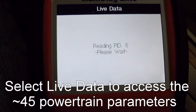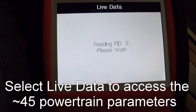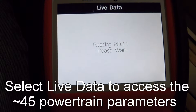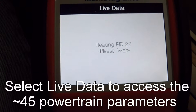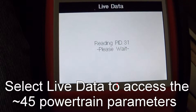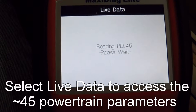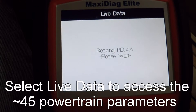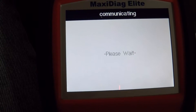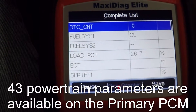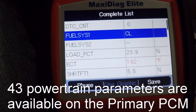So on the primary PCM, I'm going to select live data to access the 45 powertrain parameters. 43 of them are going to be available on the primary PCM, and a couple of extra are going to be available on the secondary PCM. So it's sourced all the data points, and here's a complete list of all the data that's available — all 43 on the primary here.